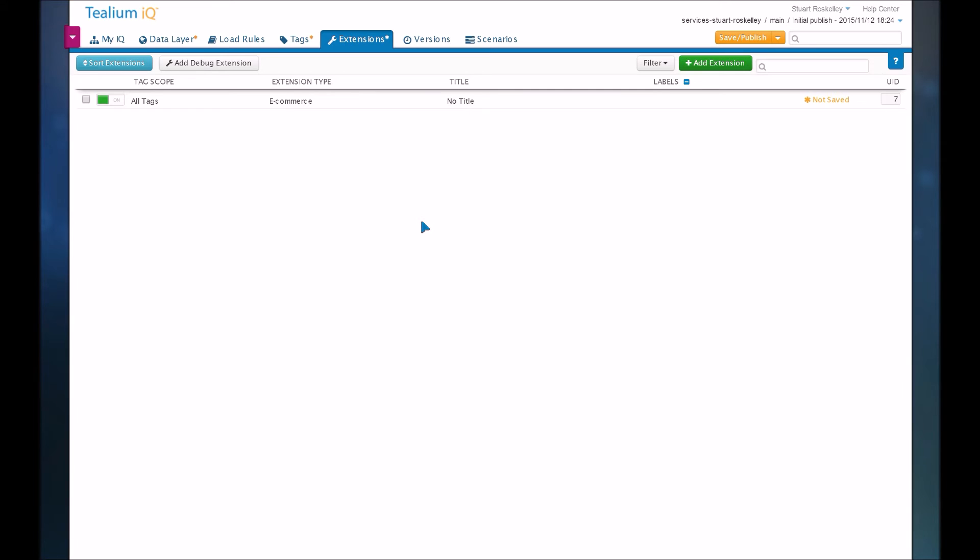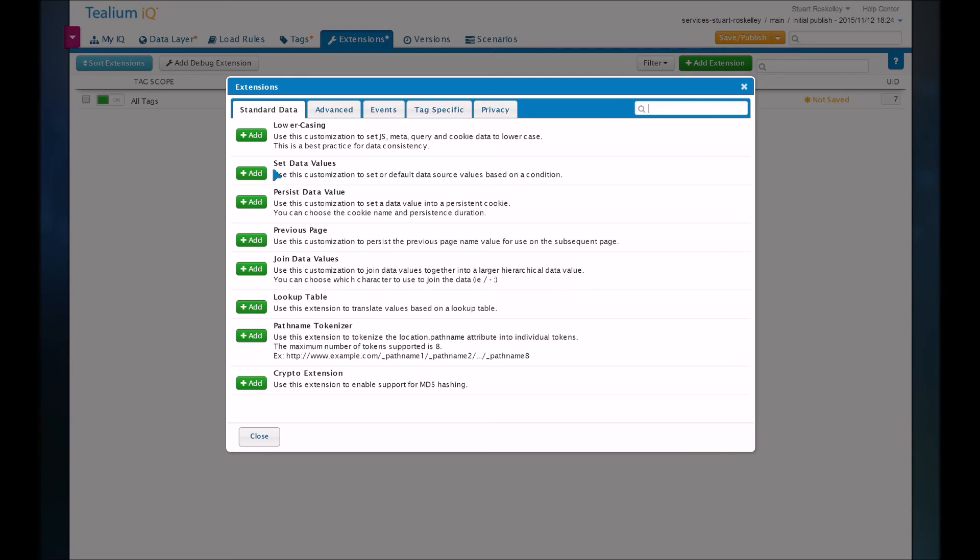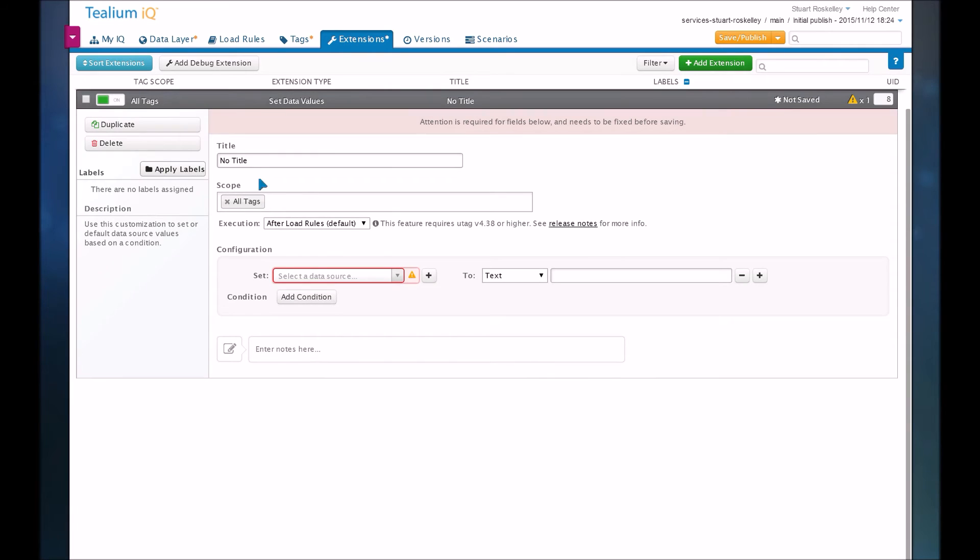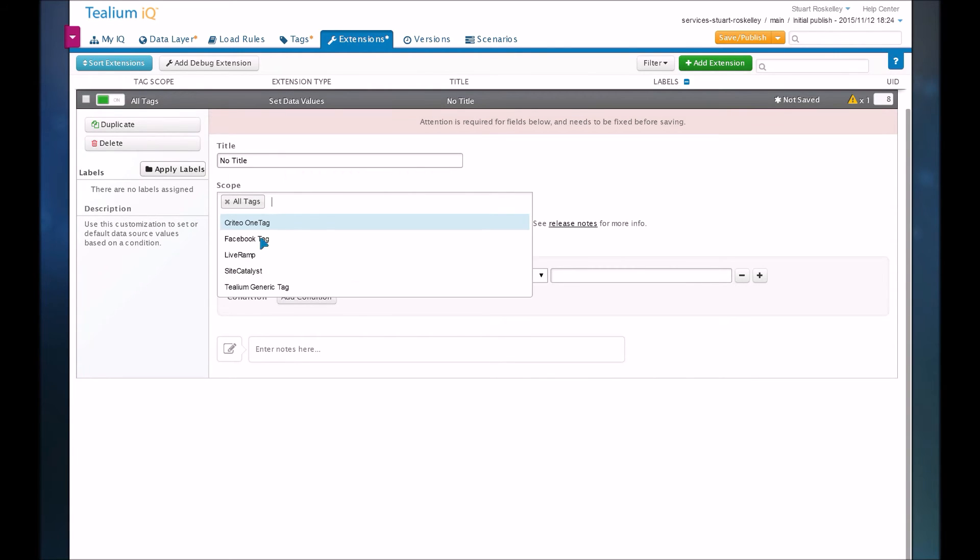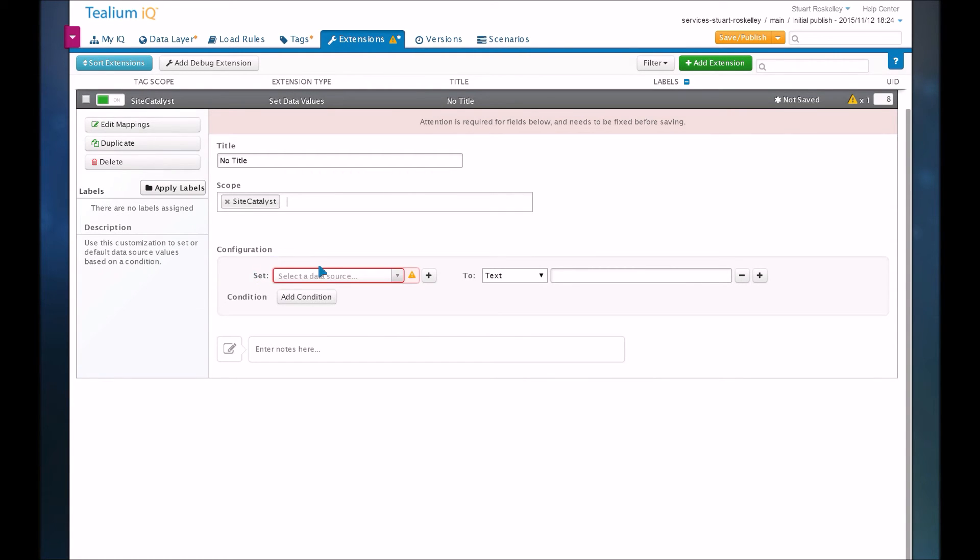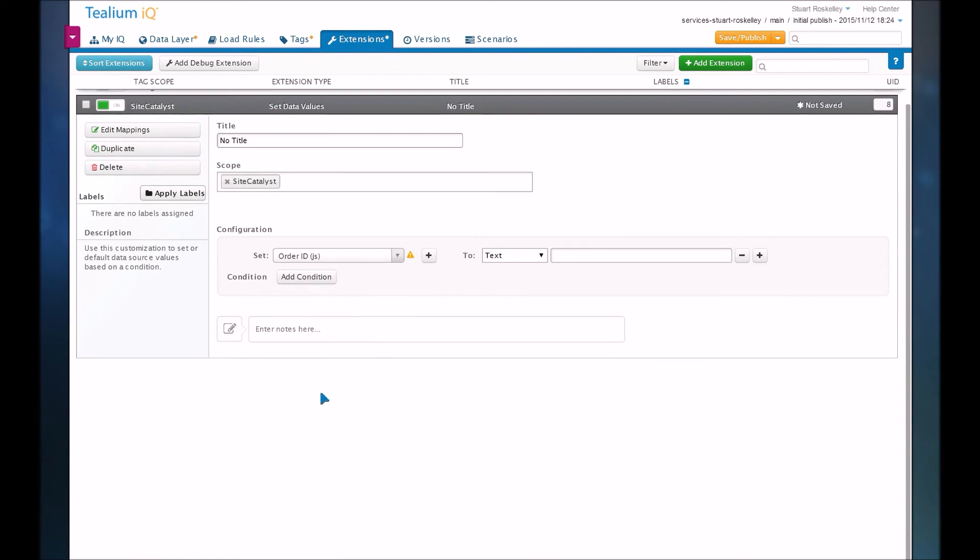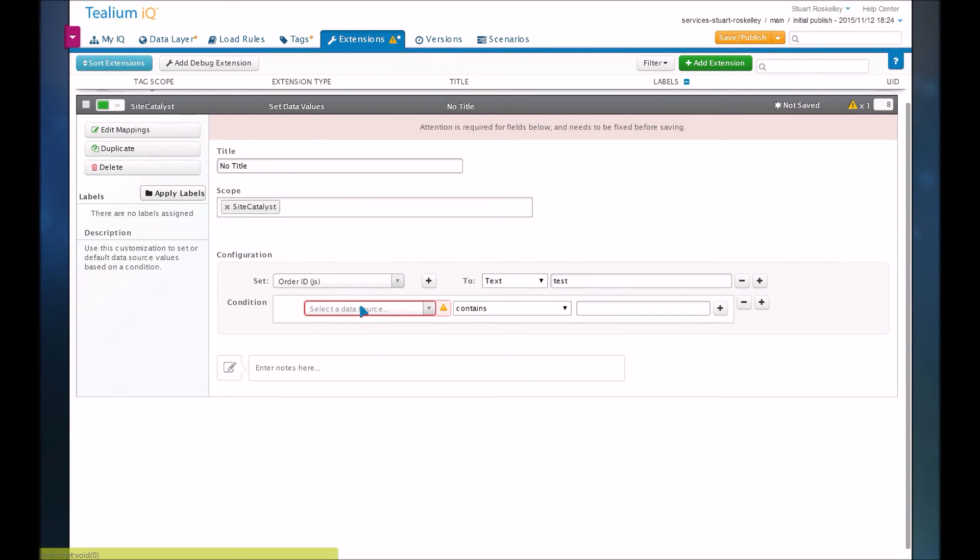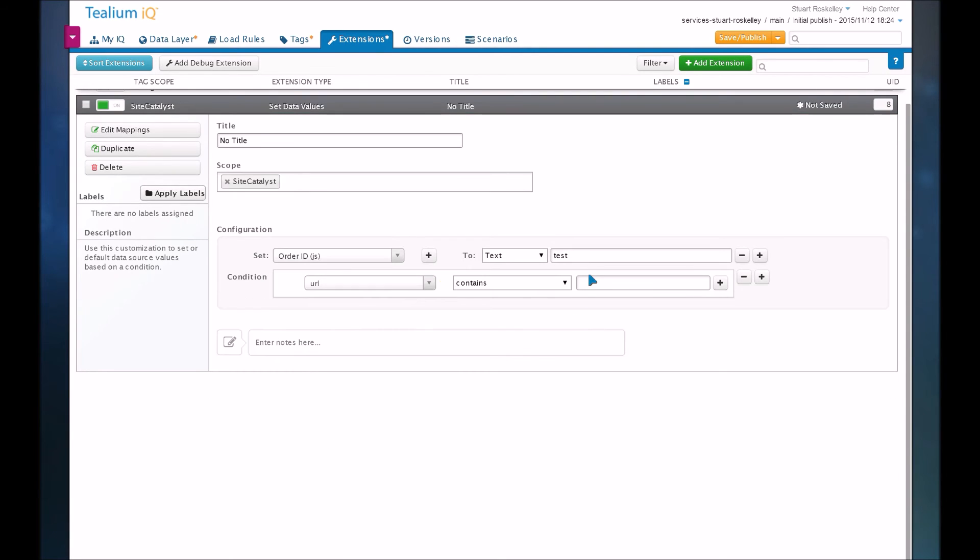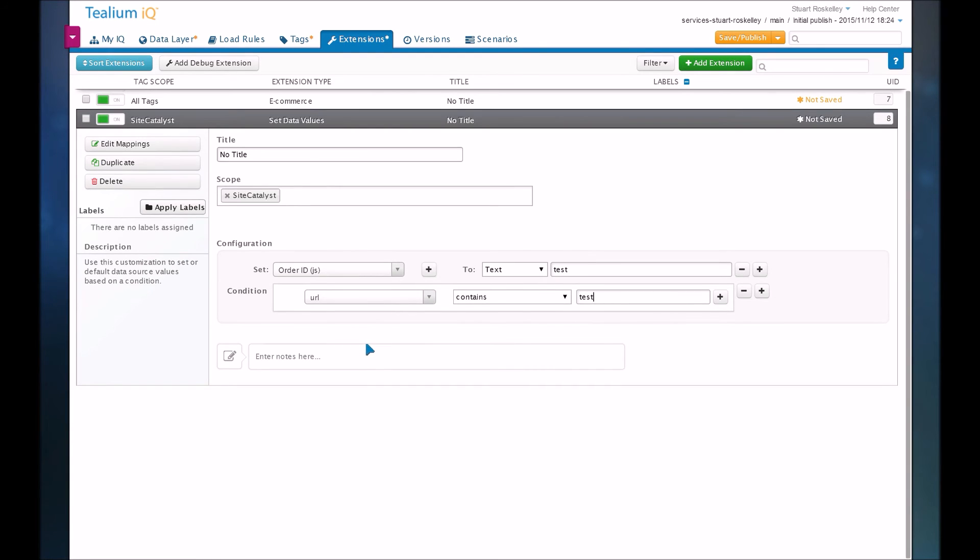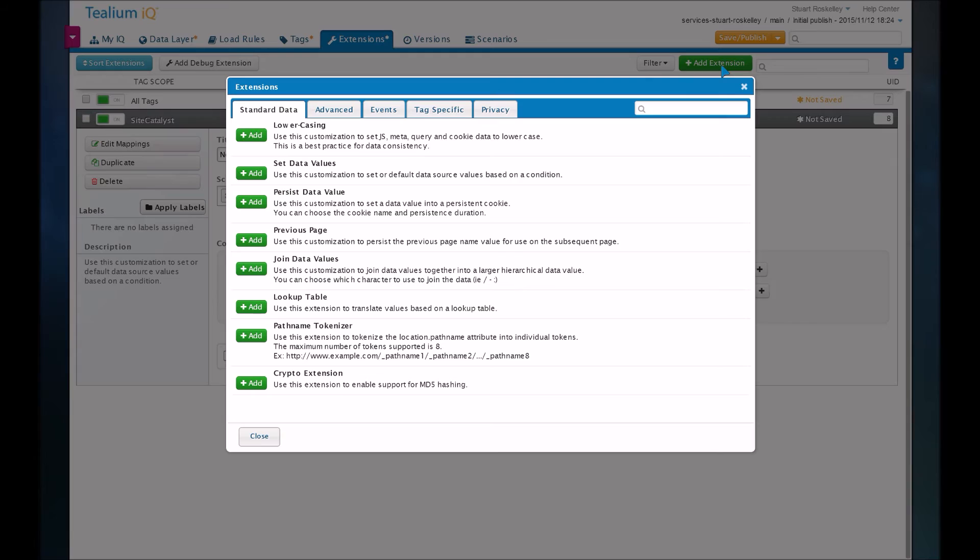So let's say for site catalyst, I wanted to manually set that order ID value. I could use a set data values extension. And let's say this is only for the site catalyst tag. I can search for order ID. And maybe I want to set it to test anytime my URL contains the word test. So this will automatically populate that order ID variable based on this condition. There's a lot of extensions you can do to customize your data layer or specific tags. So in this case, we're setting order ID just for site catalyst on this specific condition, but we could have done that for all tags.